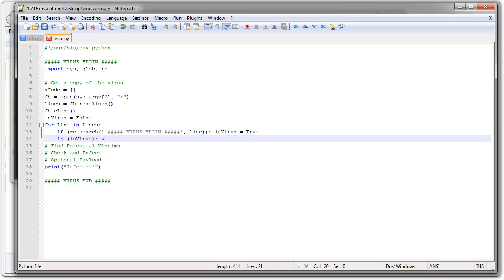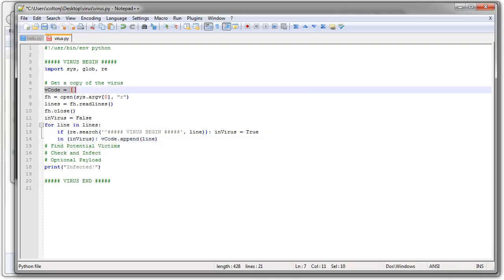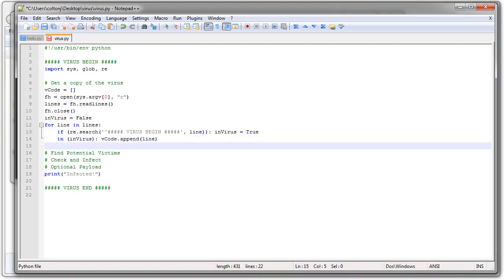So if I'm in the virus, then I want to save a copy of the line. So my vcode, append the line. So now this vcode variable up here is going to start getting lines added to it. Oops. Changed it on the F.